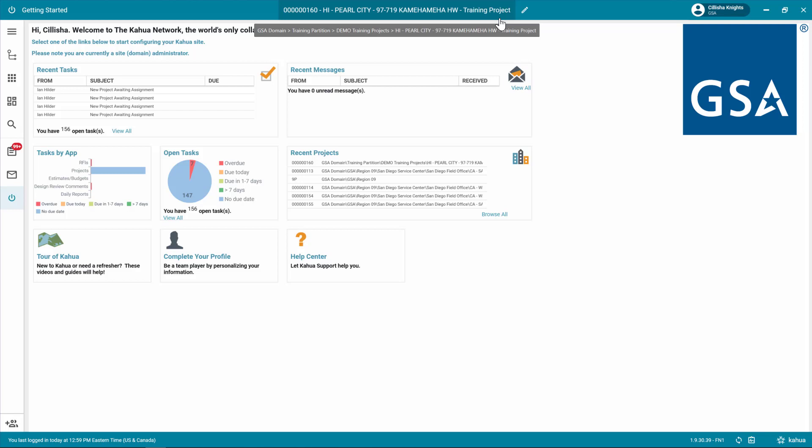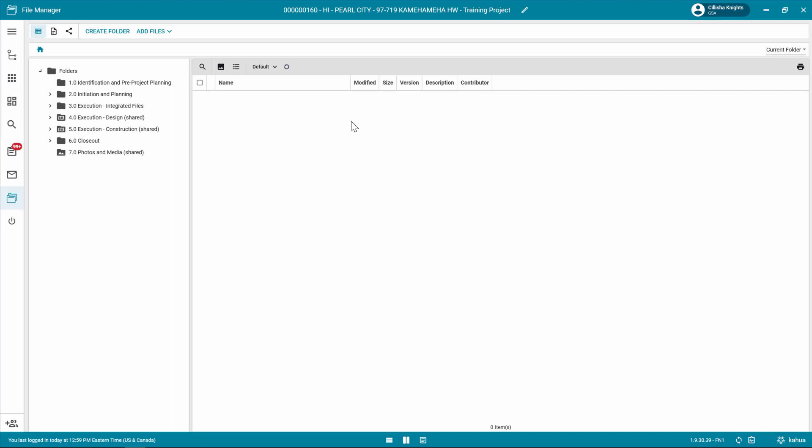Click the App Launcher and open File Manager app. If you need additional information about the folders in File Manager, please refer to the File Manager Quick Reference Guide or eLearning video.